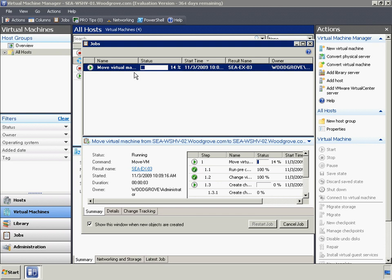If Woodgrove Bank's storage configuration changes down the road, they can use VMM Quick Storage Migration to easily reconfigure their VMs with little administrative effort.